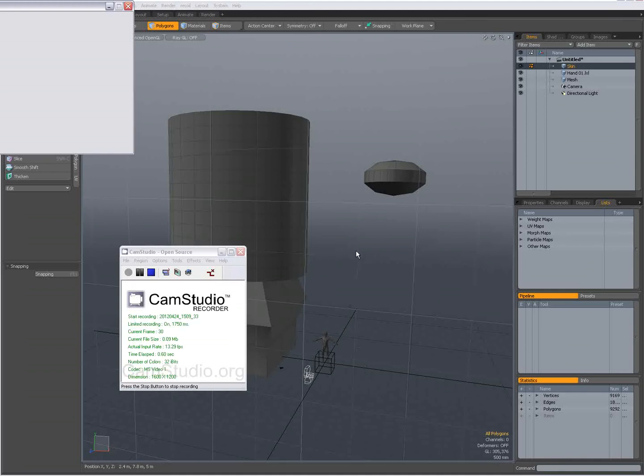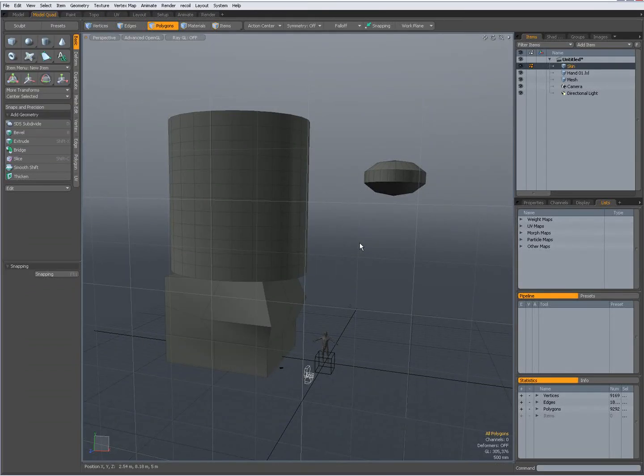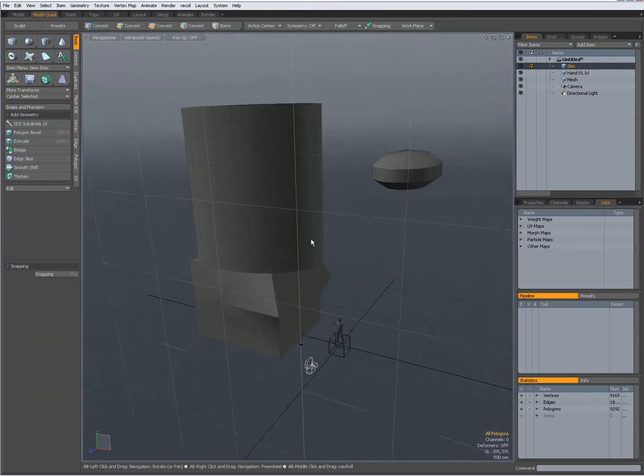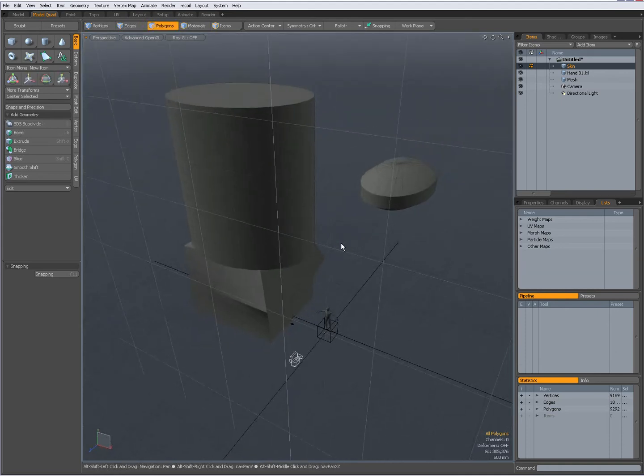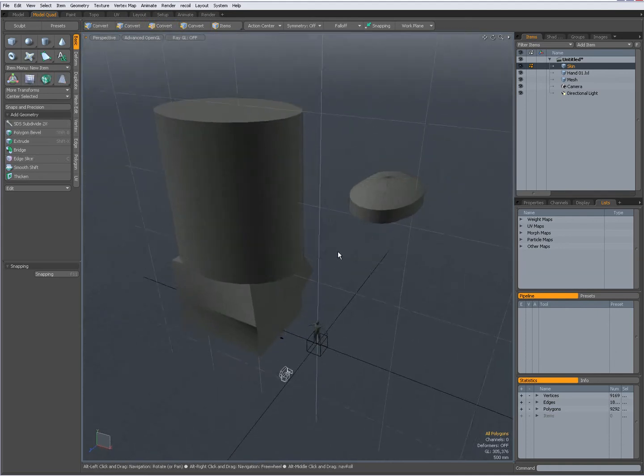Hey there, Dominic here, continuing the introduction to modeling in Modo and covering the interface a bit.